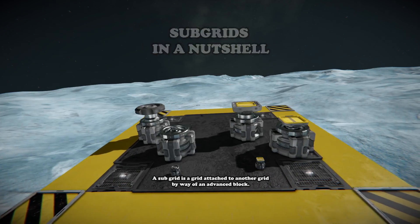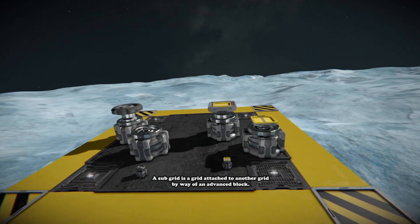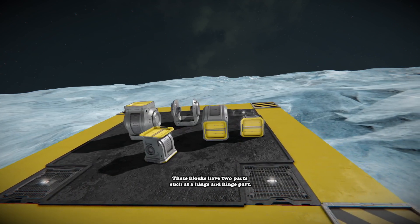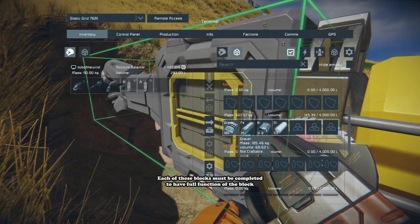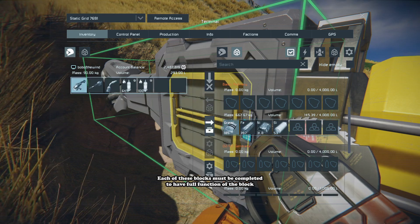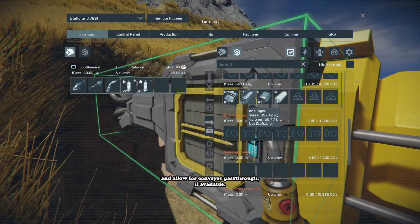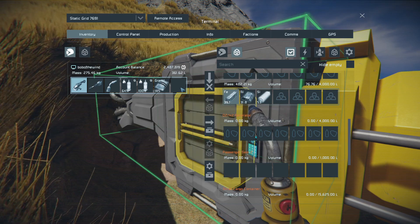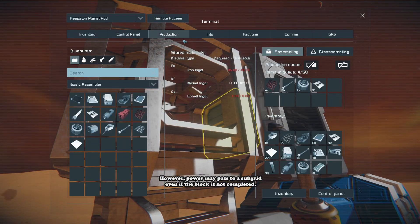A subgrid is a grid attached to another grid by way of an advanced block. These blocks have two parts, such as the hinge and hinge part. Each of these blocks must be completed to have full function and allow for conveyor pass-through if available. However, power may pass through a subgrid even if the block is not complete.